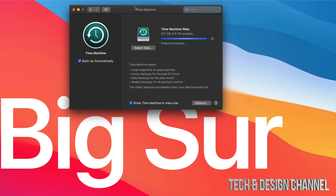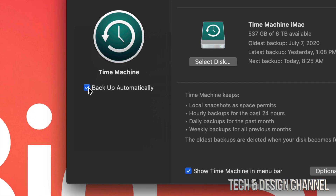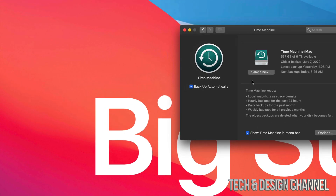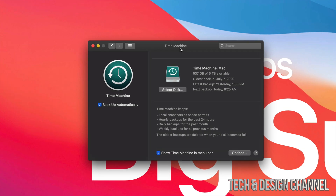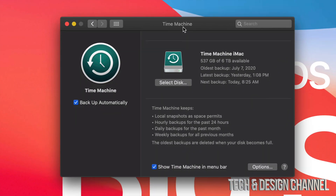Here's Time Machine and right now it's preparing my backup. I'm just going to stop it so you guys can see what it is. Time Machine is something you can turn on to backup your Mac automatically, and what I suggest doing is having an external hard drive. So go ahead and right now buy an external hard drive if you don't have one.